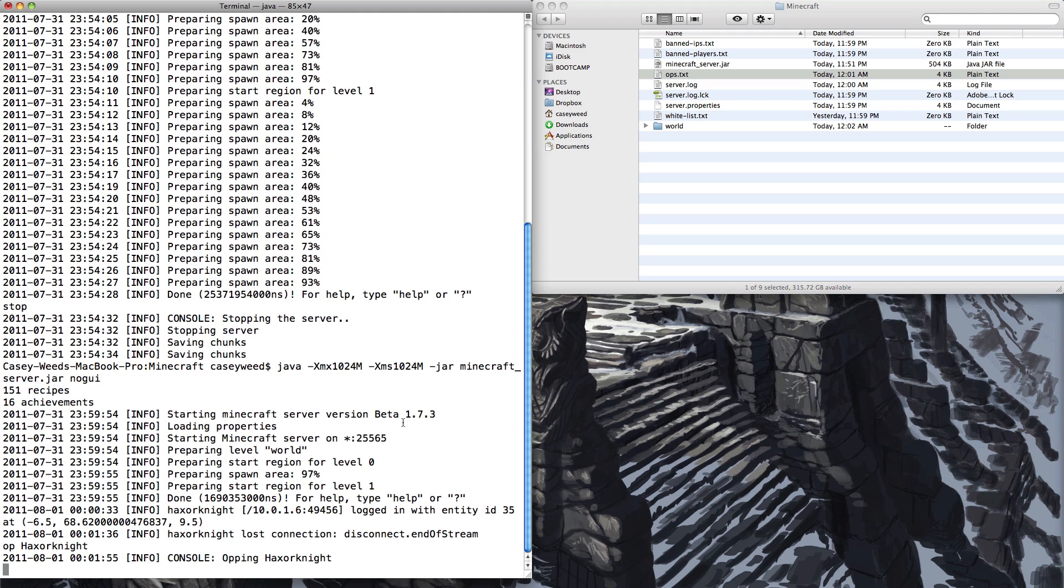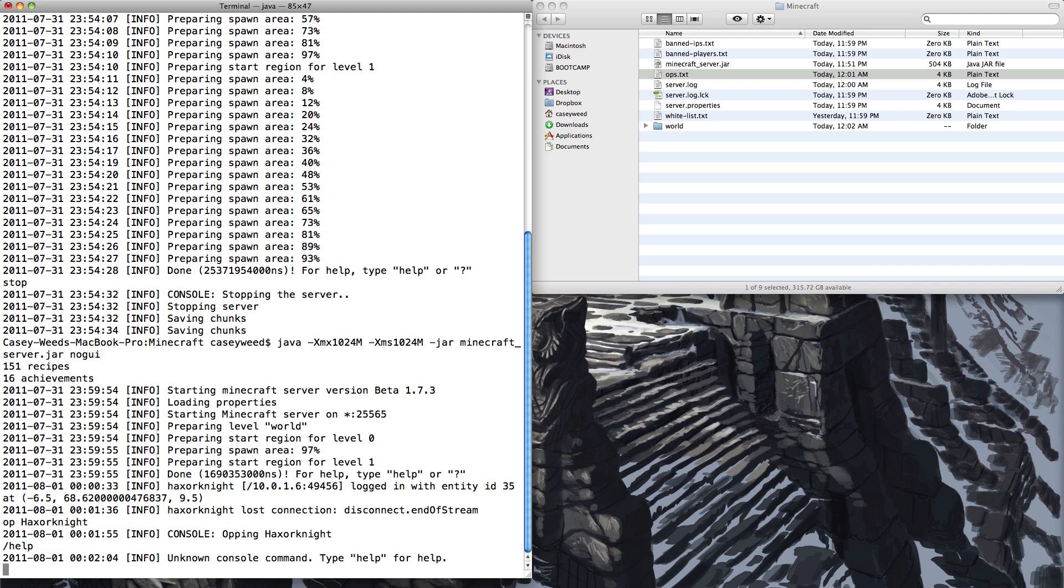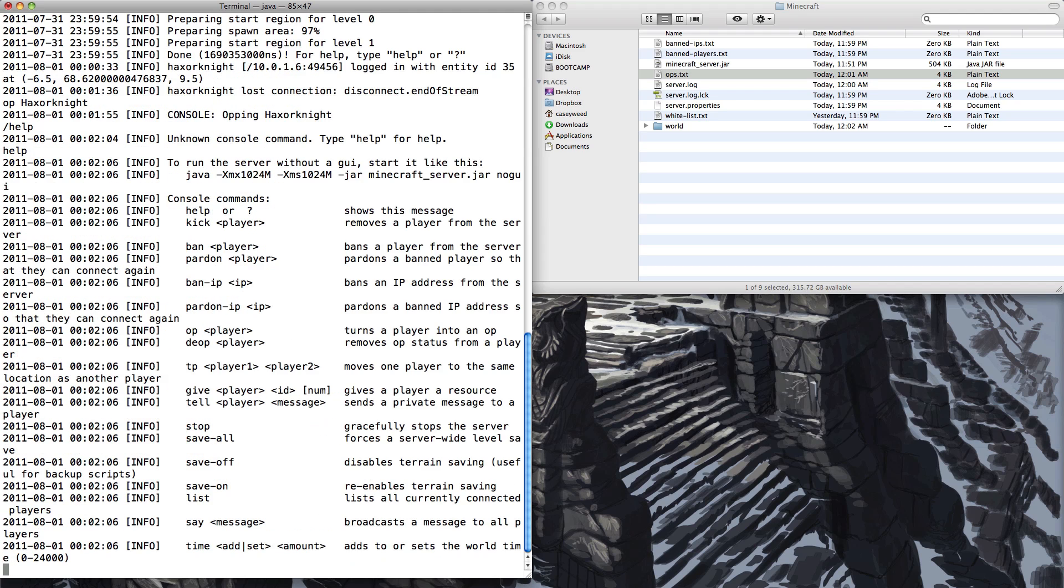Now over in this terminal window you can also do slash help I believe. Or nope, just help. And it'll give you a list of commands you can do such as you can teleport players to one place or another. Tell players messages. Save the servers. Say whatever. Set the time. Ban people. Unban people. Kick people. And make people admins and get rid of their admin status. And that's pretty much the limit to what you can do.